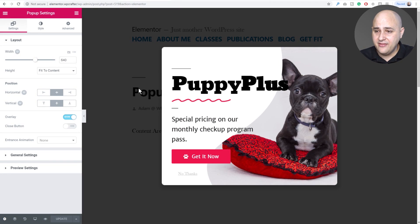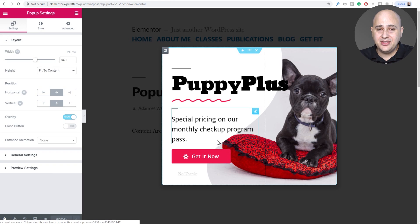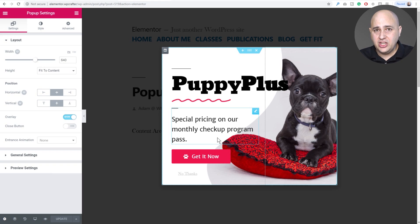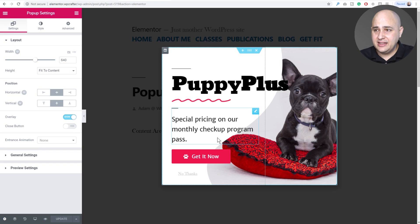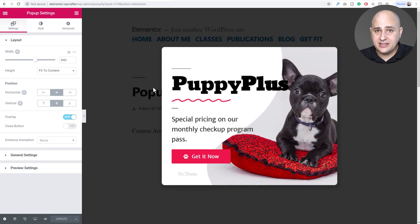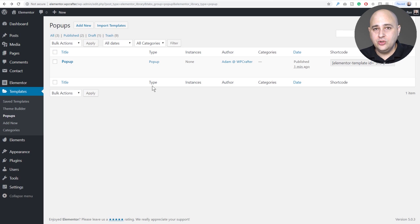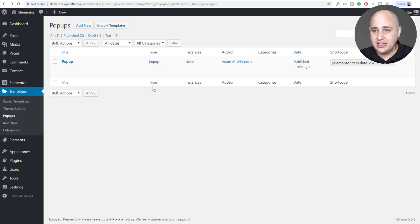And there you have it. It's using all the native Elementor modules so there's no additional thing you have to install in order to get this to work. And that's all that there is to it. Now that was one way of adding a new popup template from the Elements pack. Let me show you the next way.